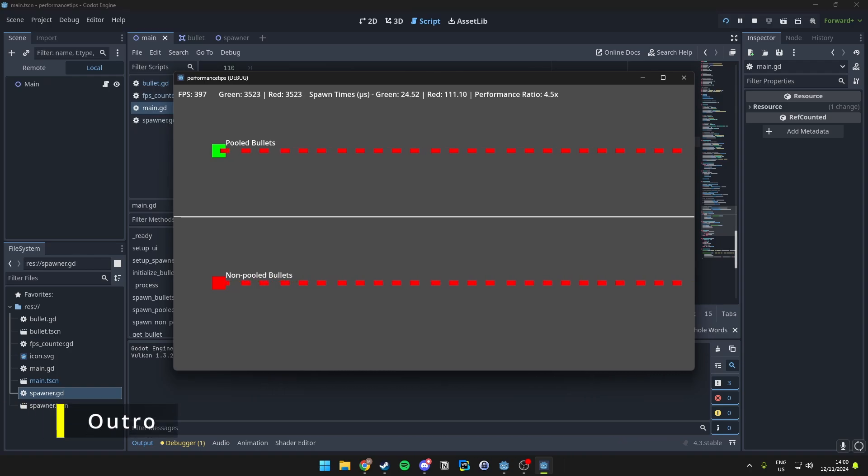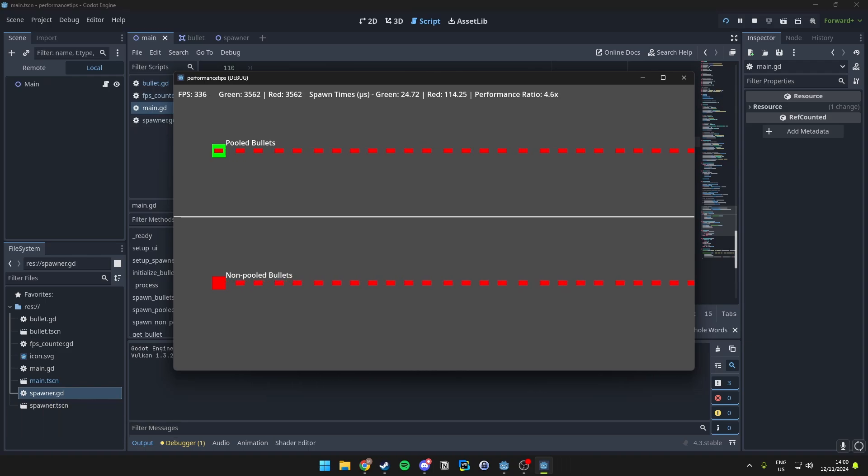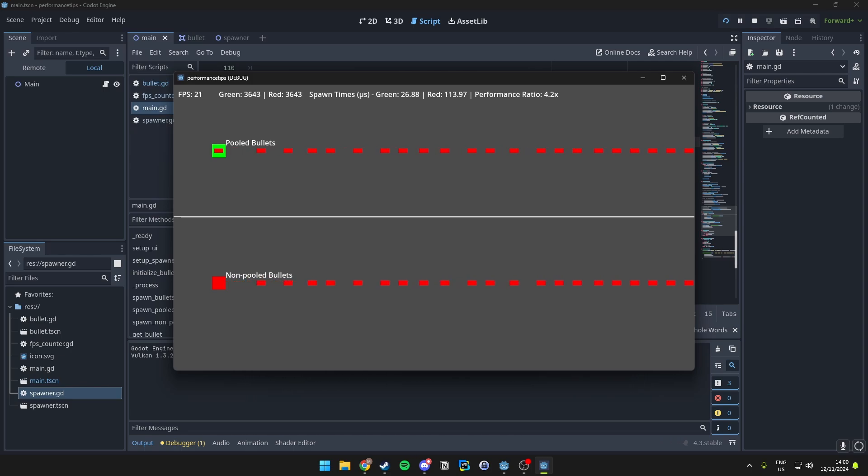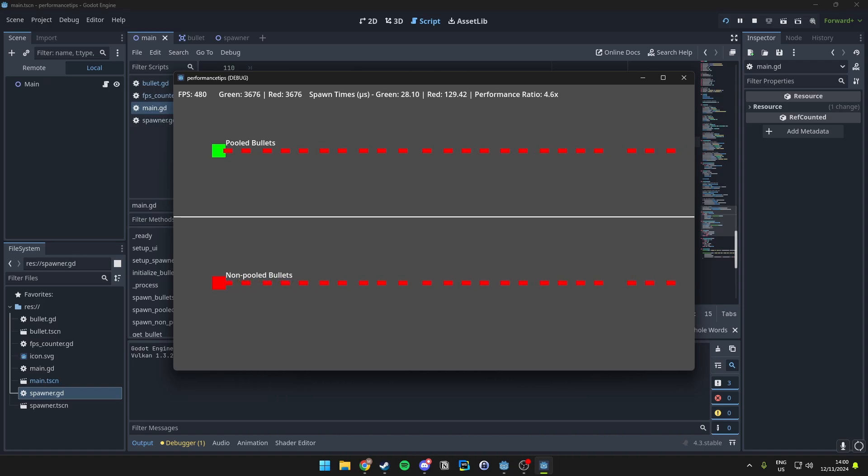Now you know how object pooling works, why it can be beneficial, and how you can track performance with precise timings if you want to in your own Godot project. If you found this tutorial helpful, please don't forget to like, subscribe, and also hit the notification bell for more game development insights.